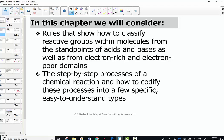In our chapter, we're going to consider rules that show how to classify reactive groups. Remember the functional groups we just covered in Chapter 2? Let's look at those functional groups within molecules from the standpoint of which ones will act as acids and which will act as bases, and how we can track the flow of electrons from electron-rich to electron-poor domains. The step-by-step processes of chemical reactions will then be codified into very few, specific, easy-to-understand types.